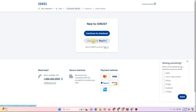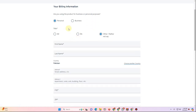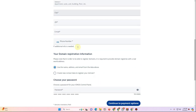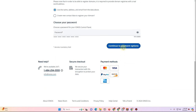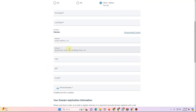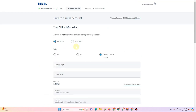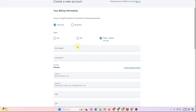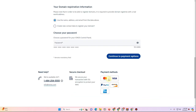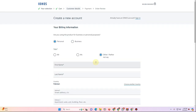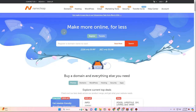Click Continue to go to the checkout page. You can select PayPal or proceed to checkout, fill in your details, then click Continue to Payment. Provide your debit or credit card details — Mastercard or Visa — and complete payment. Once done, your domain and hosting will be ready.